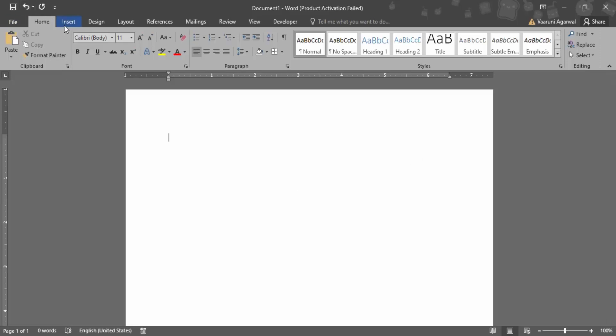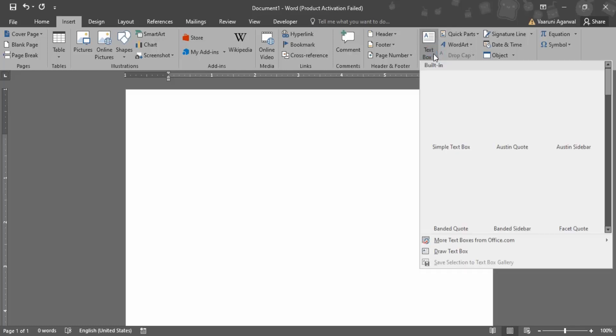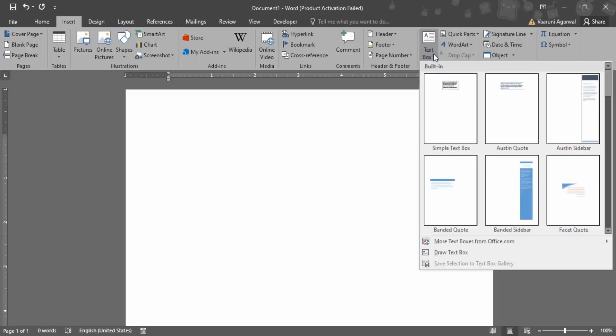Since we need to insert something, you might have guessed it, we need to go to the Insert tab. In here is the Text group where text box would be found. So if you just click on this drop down...